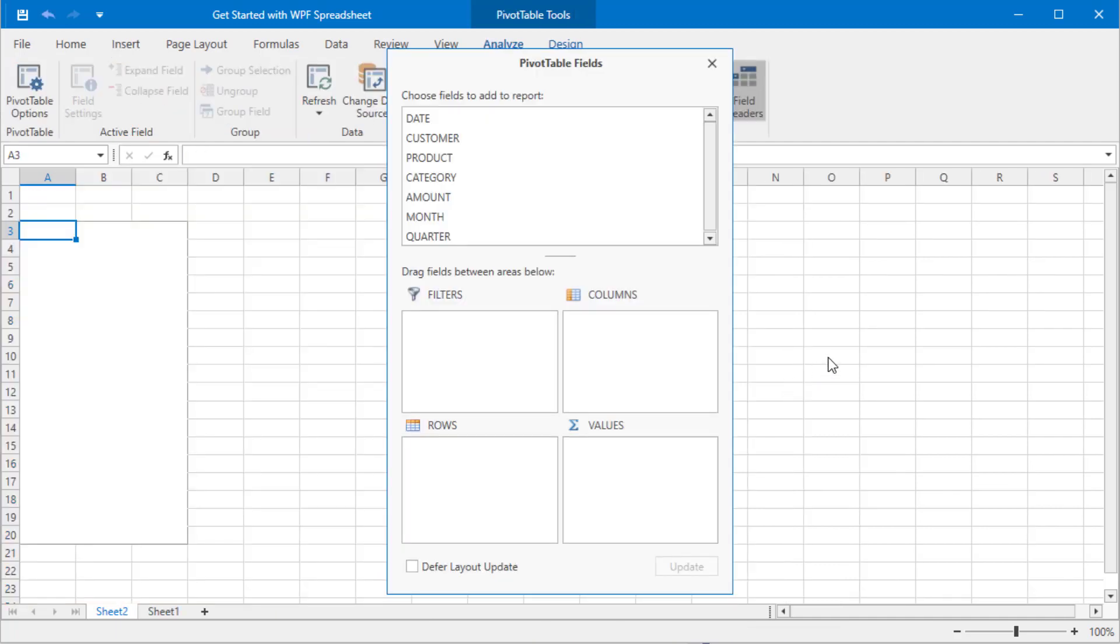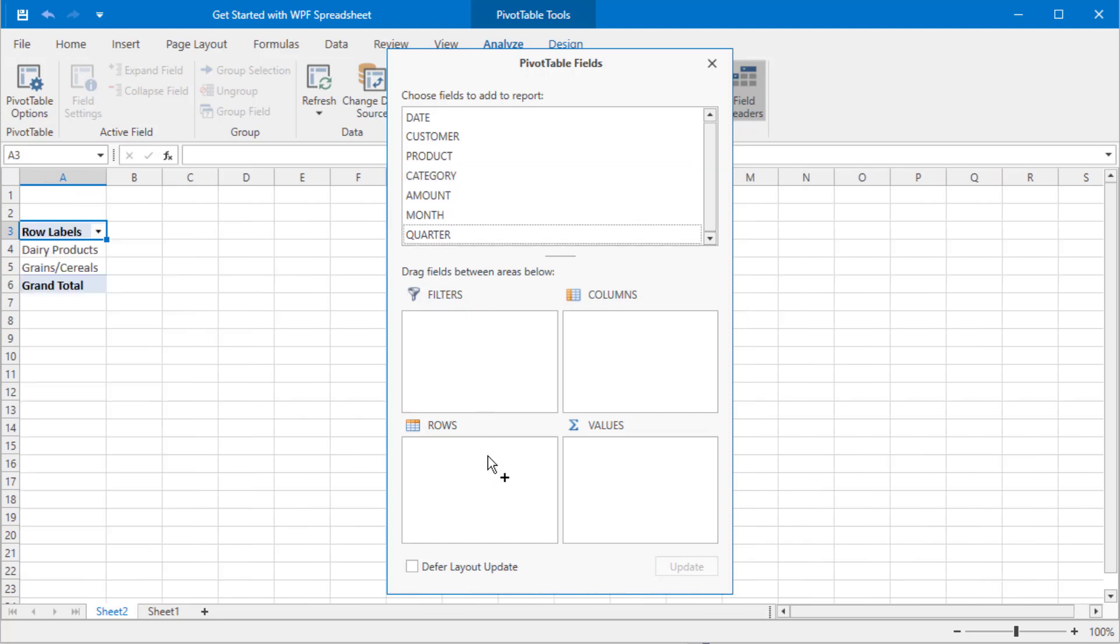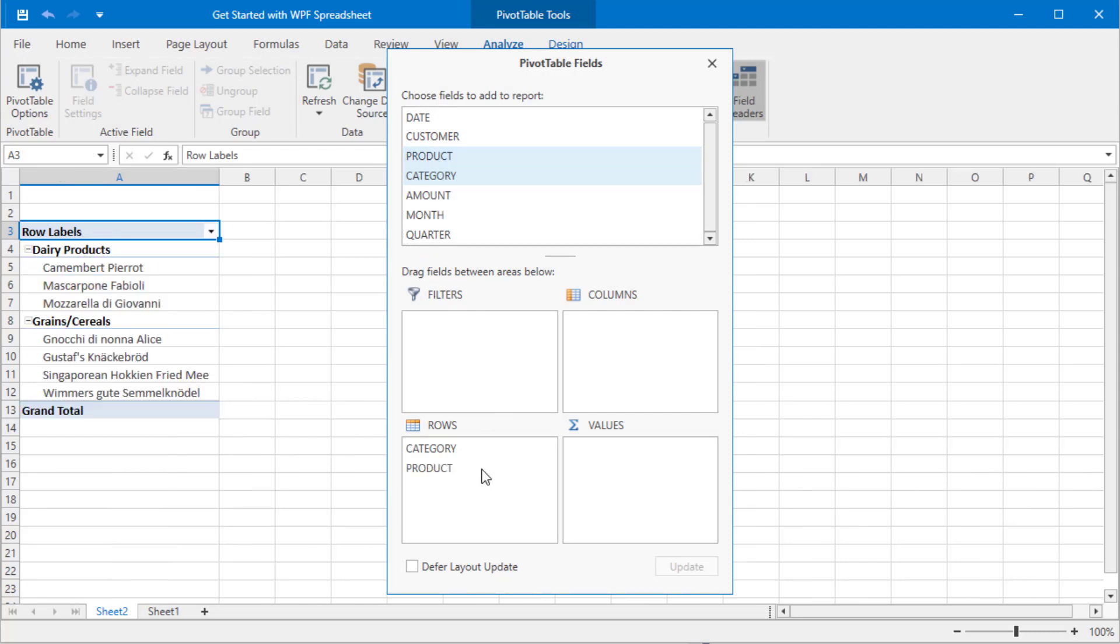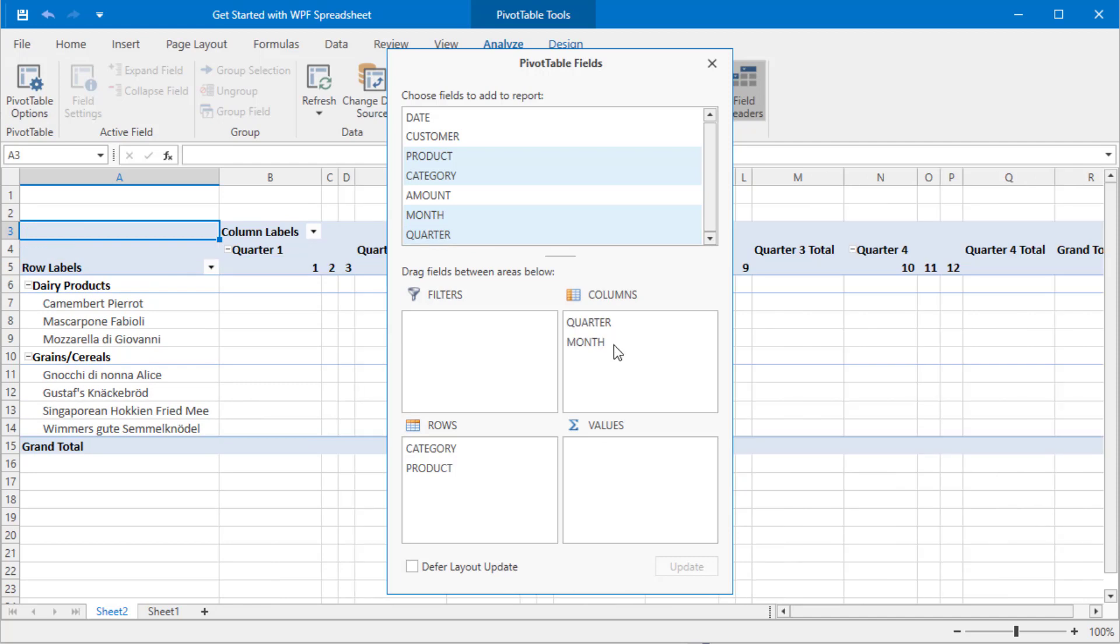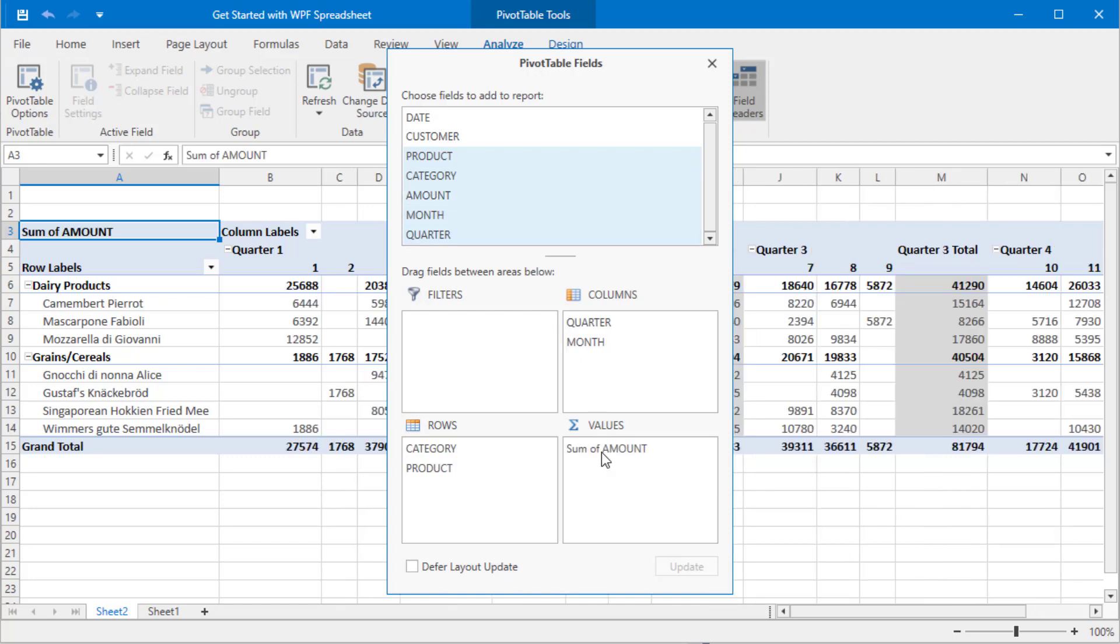The next dialog helps you set up pivot table layout. Drag the category and product fields to the row area. And all date related fields go to the columns area. Start with quarters, then months, then dates so you can build a proper hierarchical display. Finally, drag Amount to the value area.